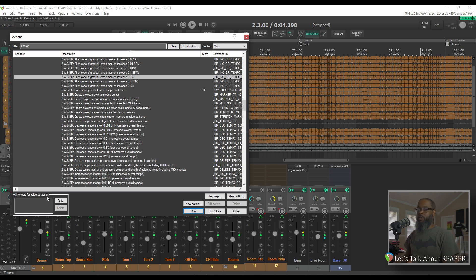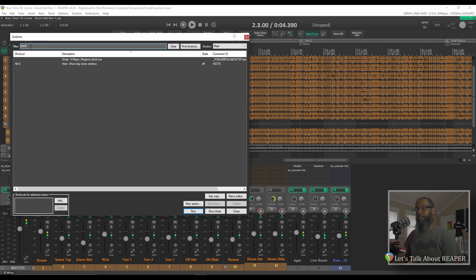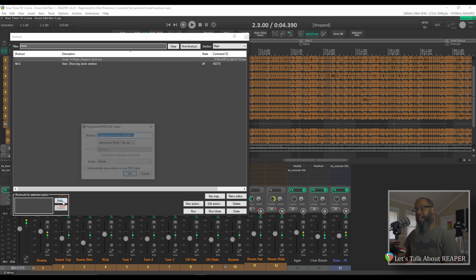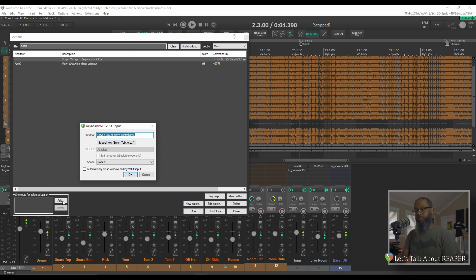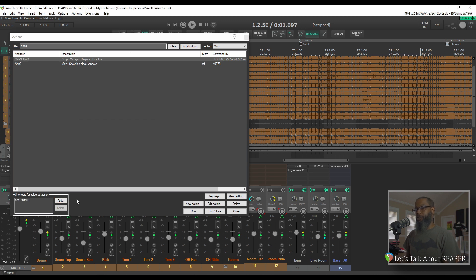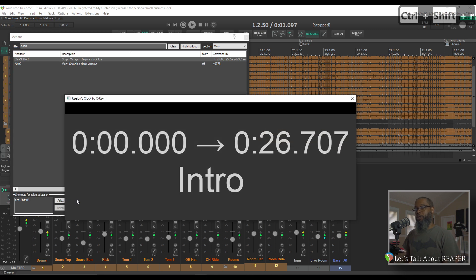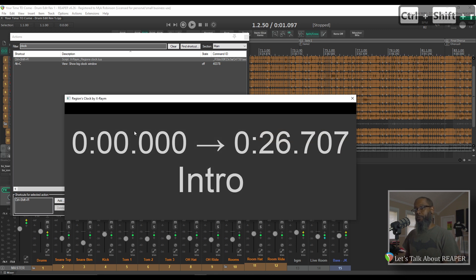In that last video, we used Regions Clock. If I filter for Clock, I see the action for the script X-Raym Regions Clock. I can highlight this, click Add, and press the keyboard shortcut that I'd like to use for it. Let's try Ctrl-Shift-R. Click OK. And if that key combination is not already assigned to something else, I can press Ctrl-Shift-R, and the Regions Clock opens up from that key press.